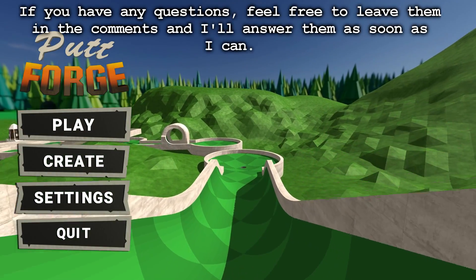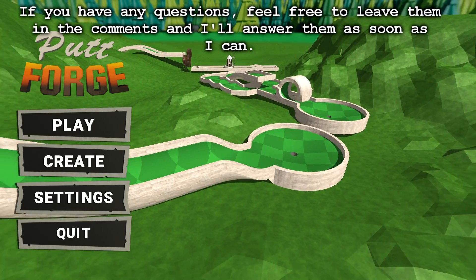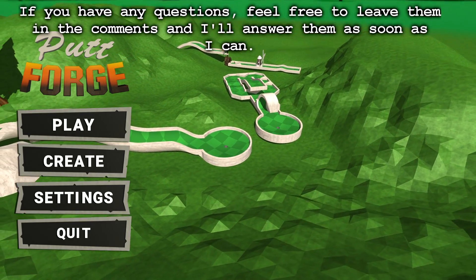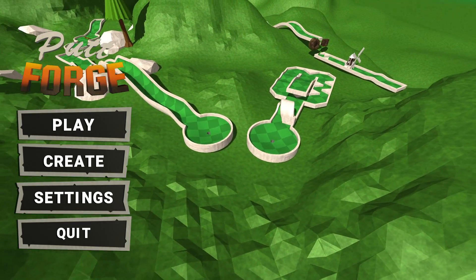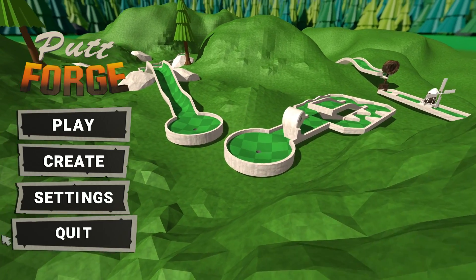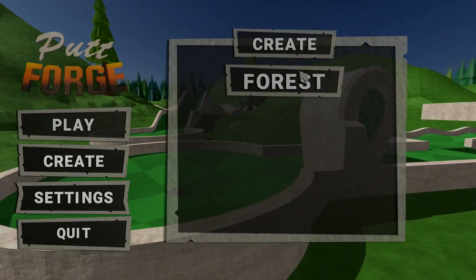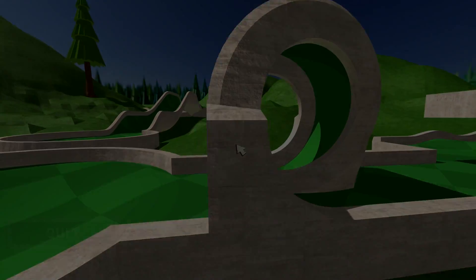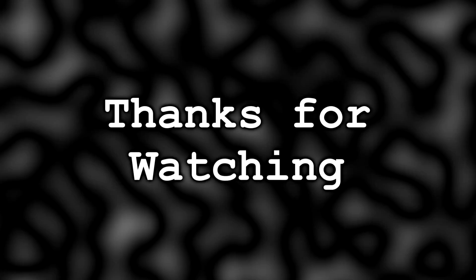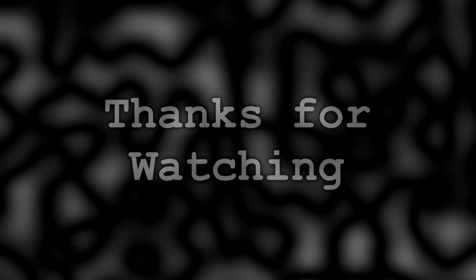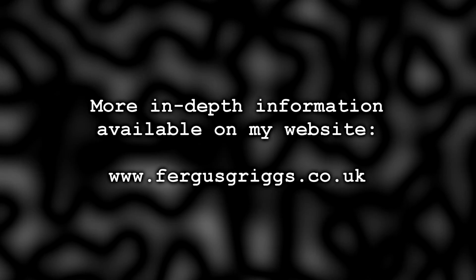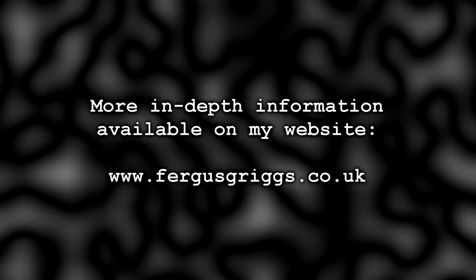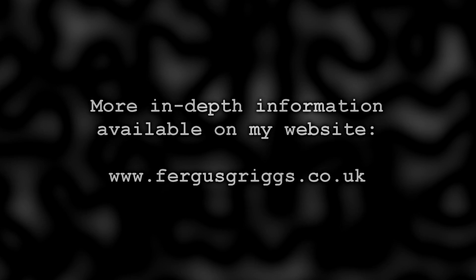If you have any questions, feel free to leave them in the comments and I'll answer them as soon as I can. Thank you.